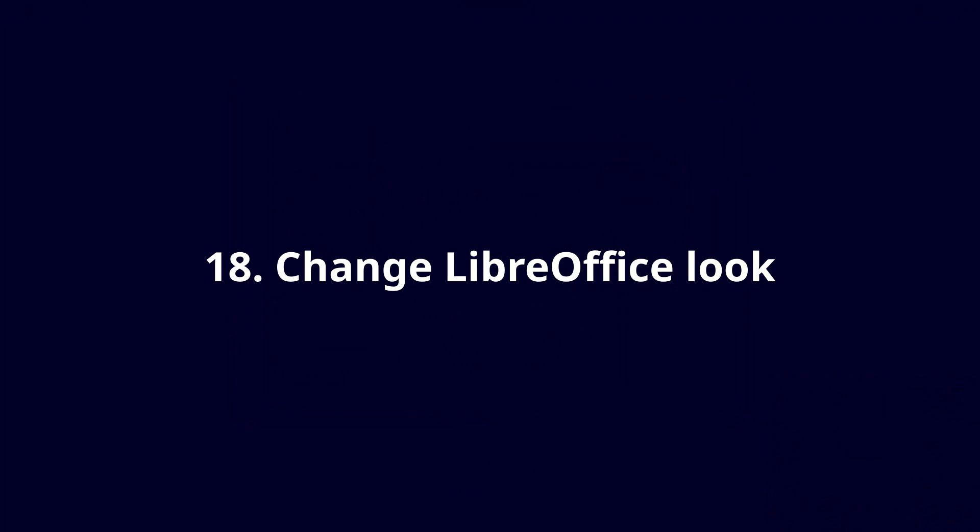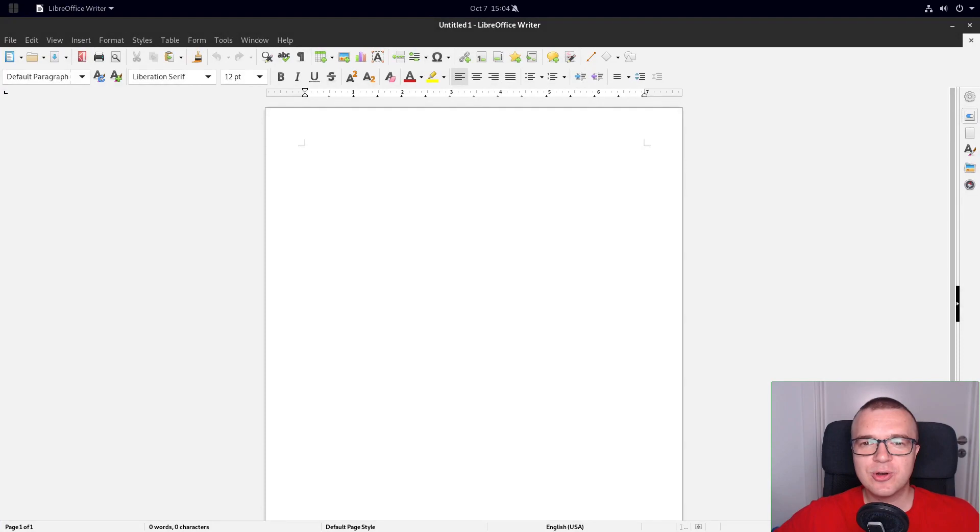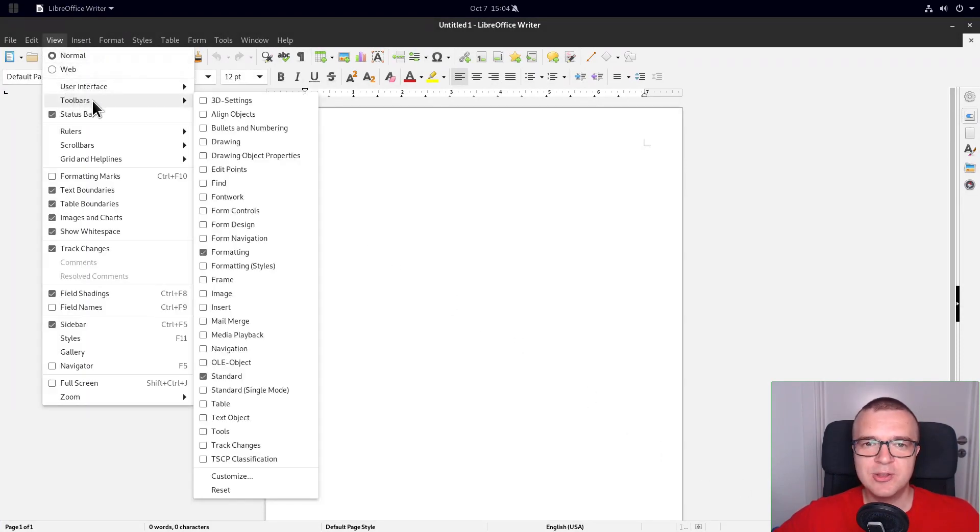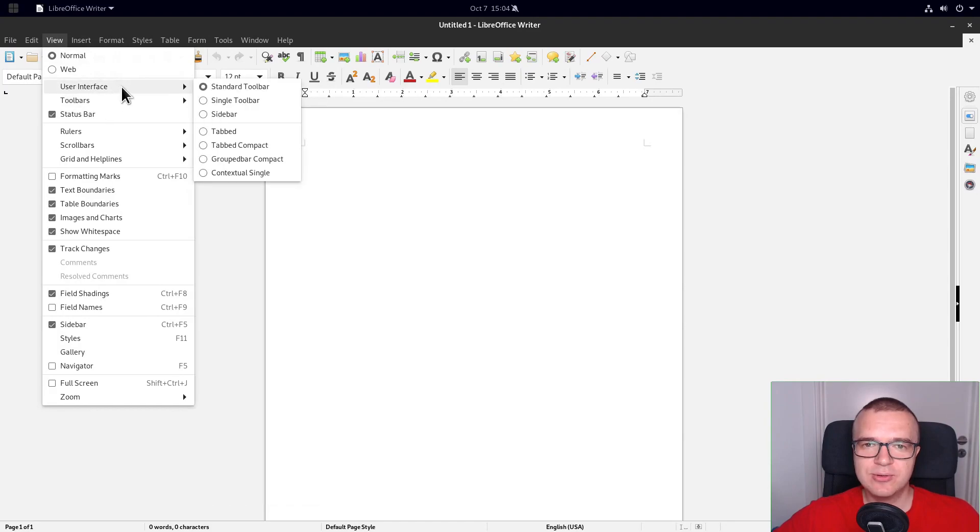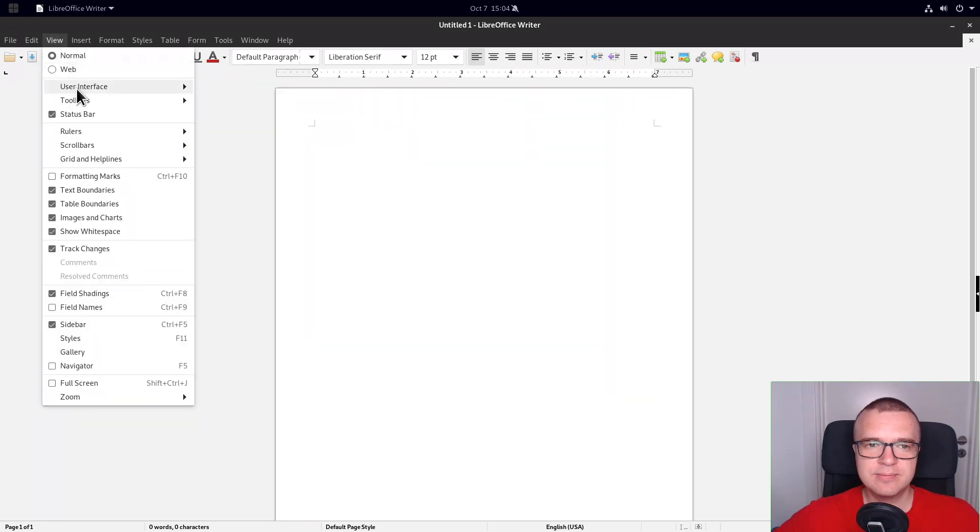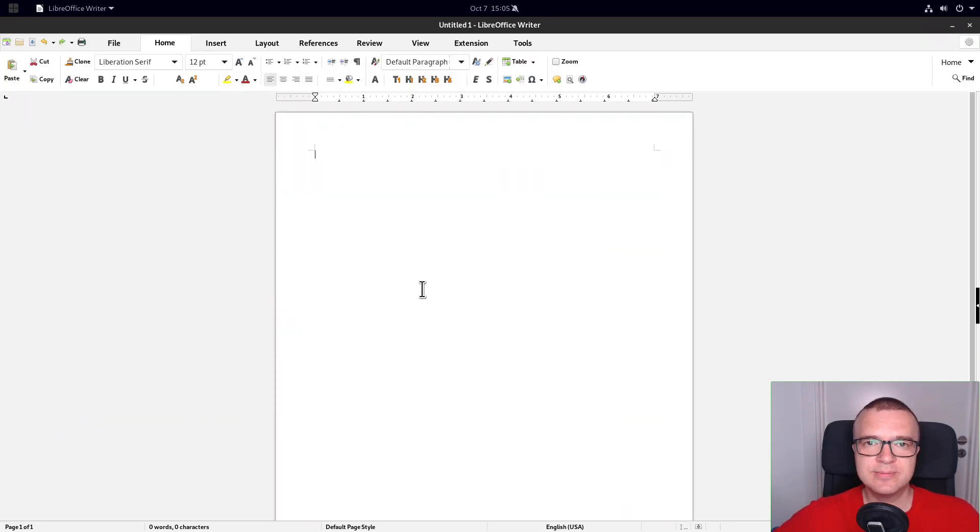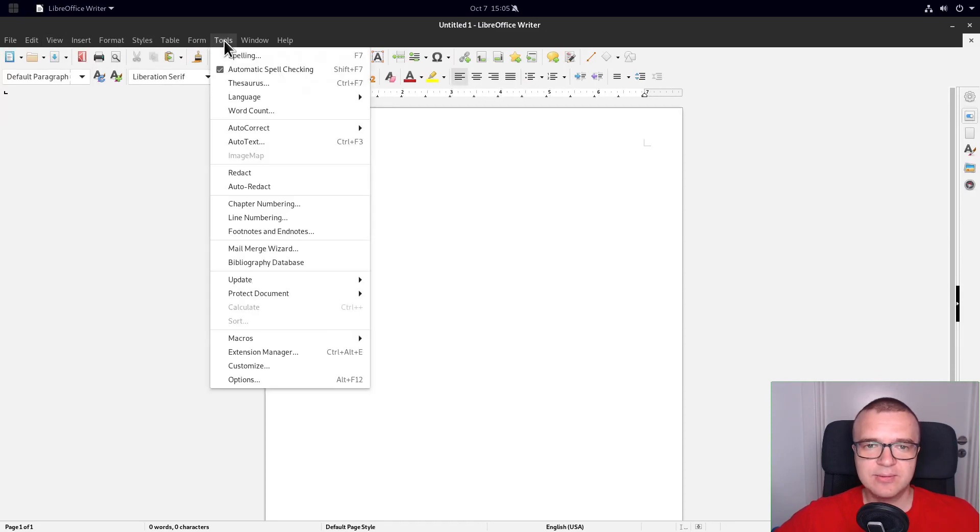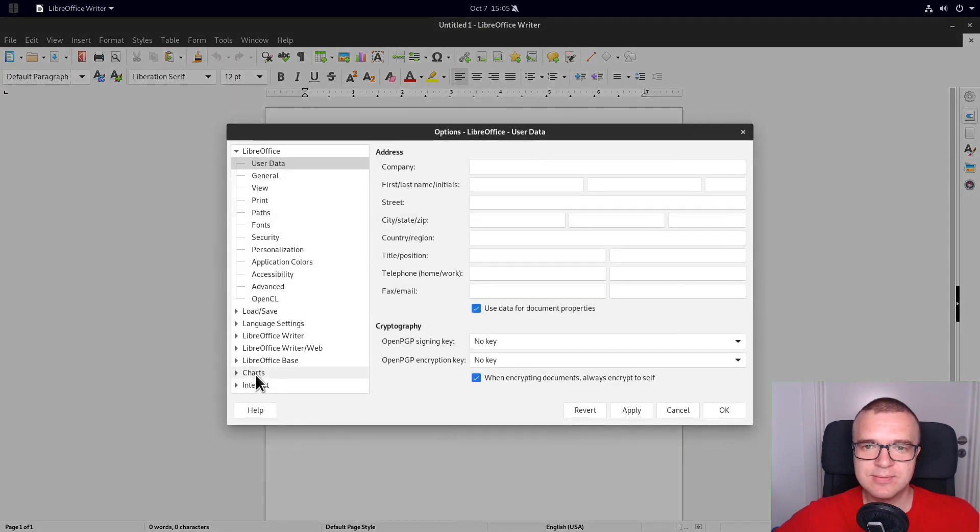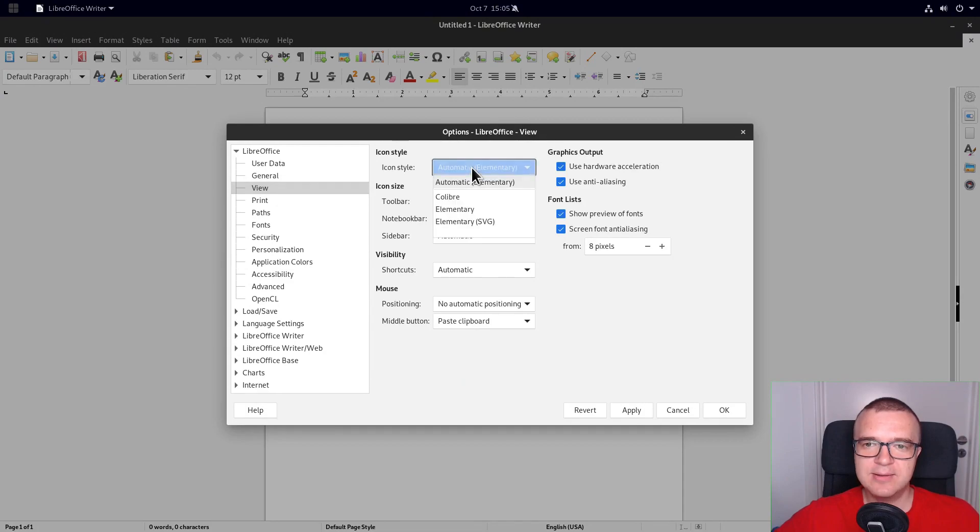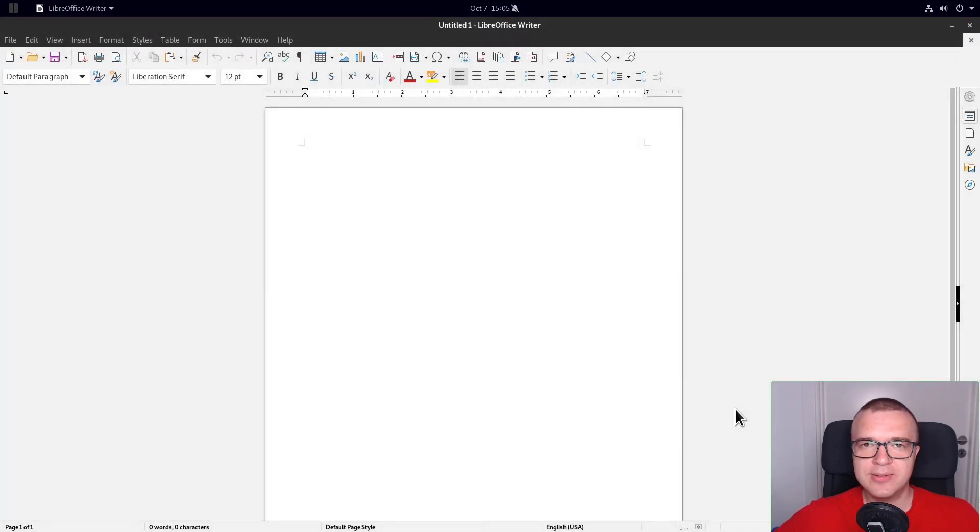Change LibreOffice look. You can use LibreOffice as it is. But I would like to show you a few options how you can make it more suitable for your needs. For example, you can change the view to the single panel. This is especially helpful on small screens. You may also like the tabbed layout. You can also change the icons. Open Tools, Options, View, Style. I like Colibri icons more than the default icons.